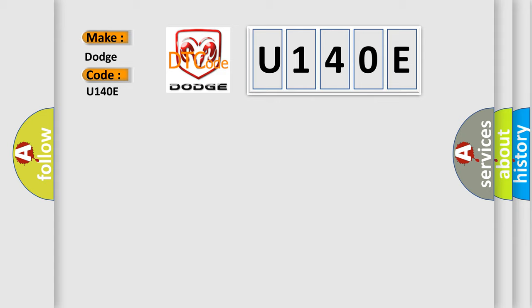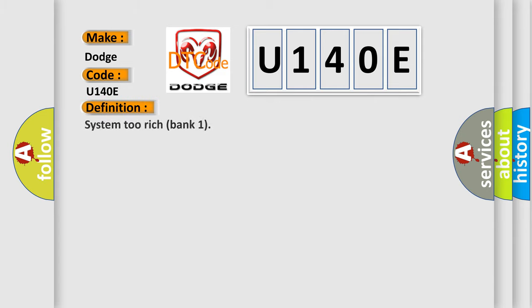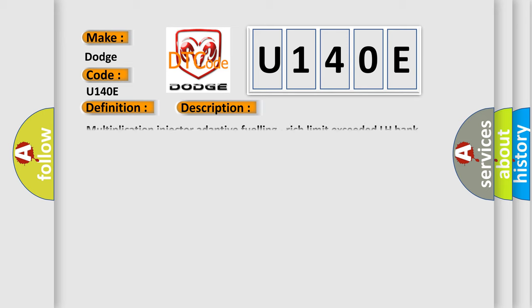The basic definition is System 2 Rich Bank 1. And now this is a short description of this DTC code: Multiplication Injector Adaptive Fueling, Rich Limit Exceeded LH Bank. The Airbag Reset website aims to provide information in 52 languages.